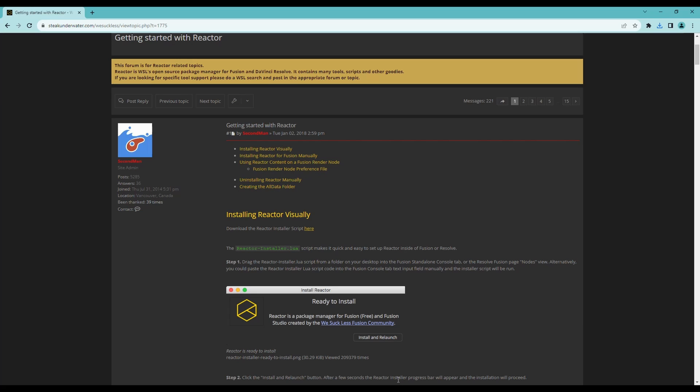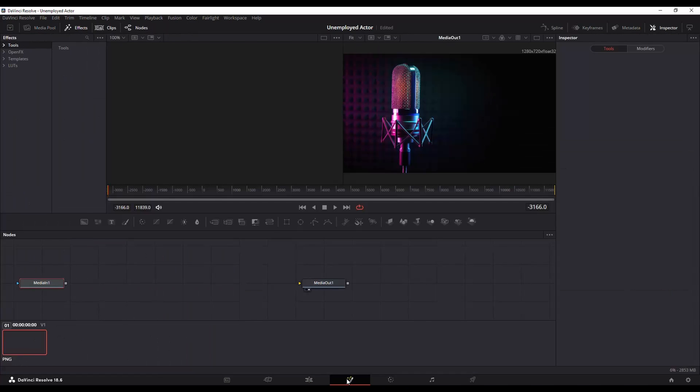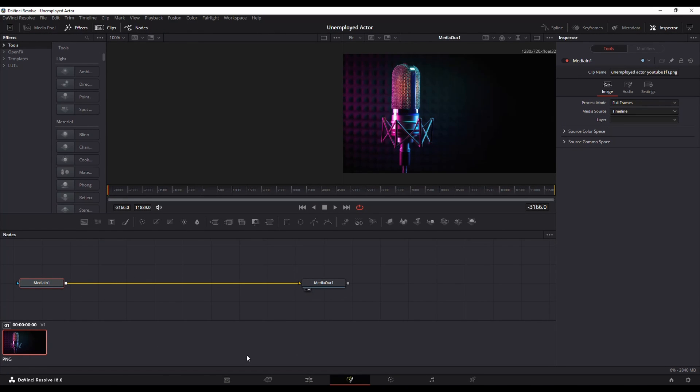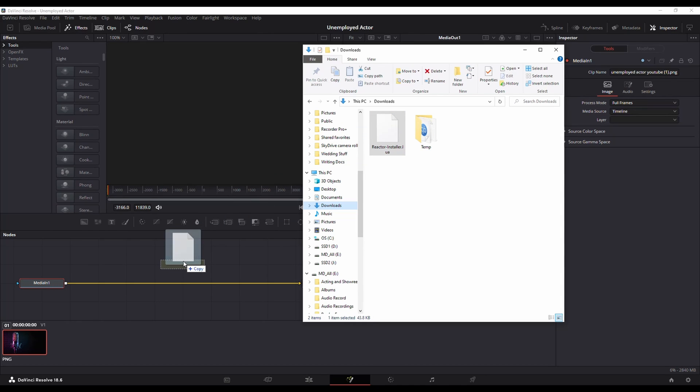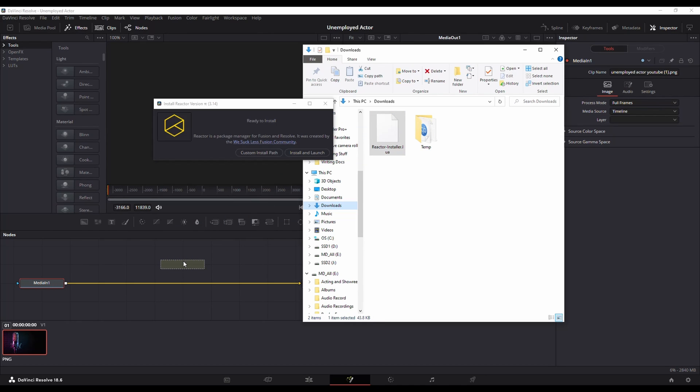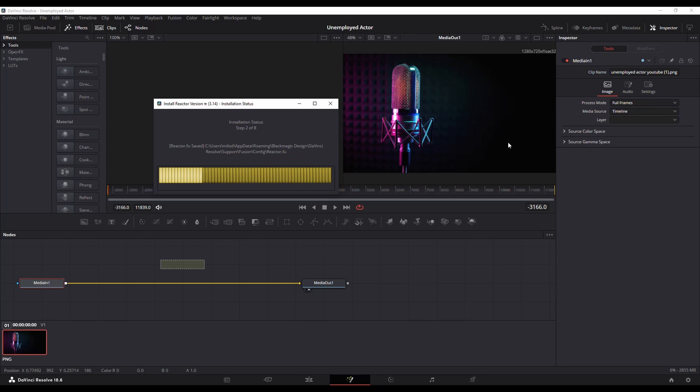Once that's downloaded you go back to DaVinci Resolve, go to your Fusion page. Within Fusion all you do is drag and drop that install into the page. You'll see you get this ready to install. Install and launch. This will take a while to install.